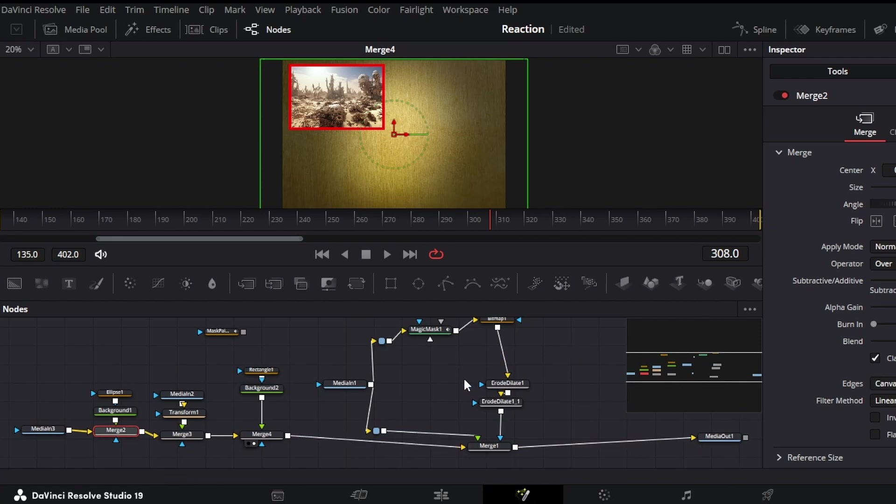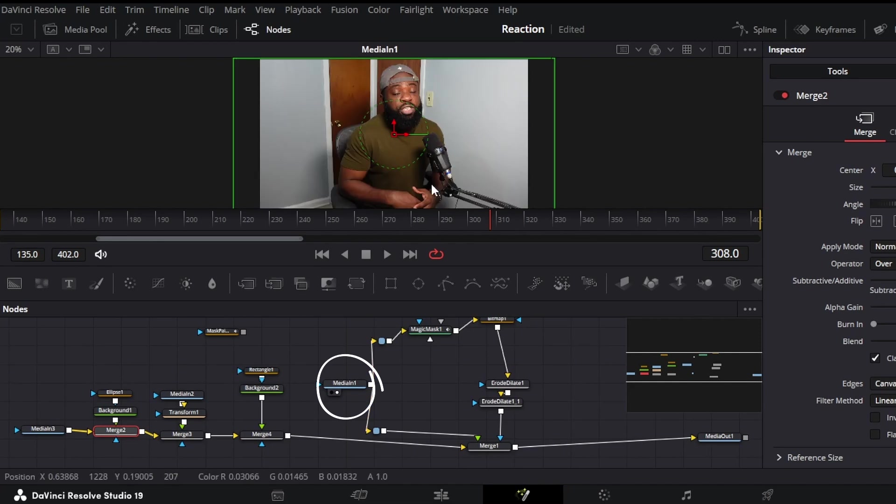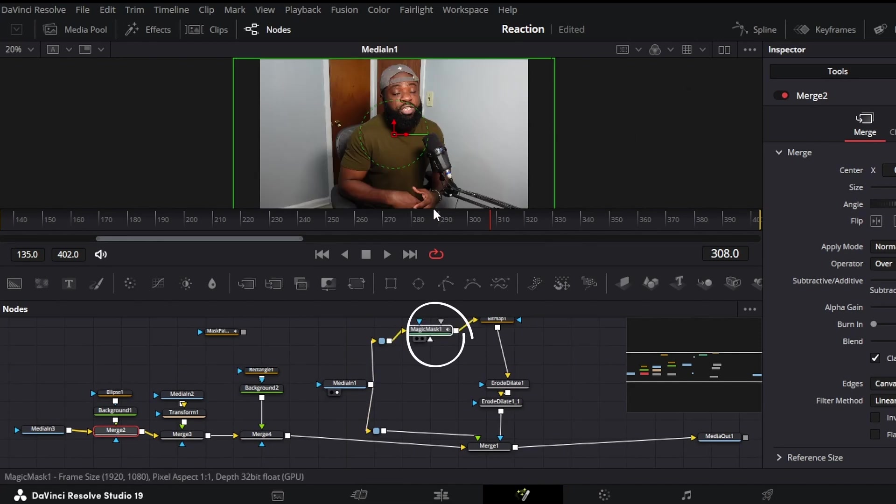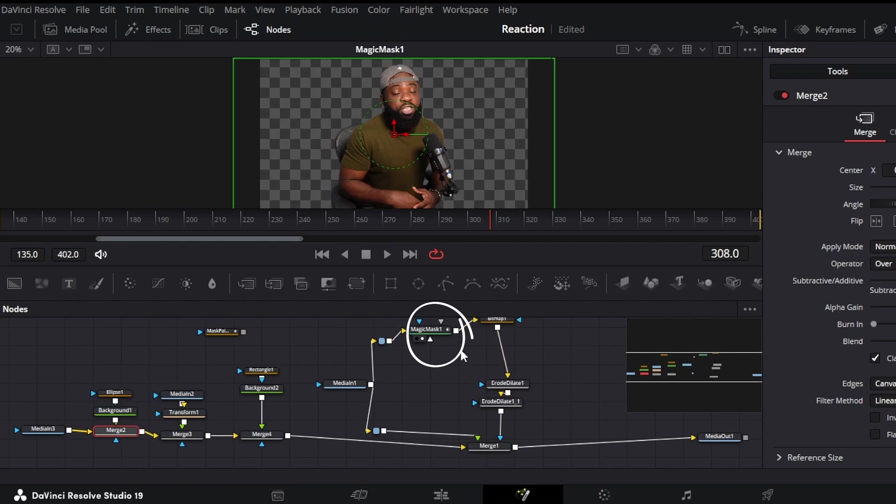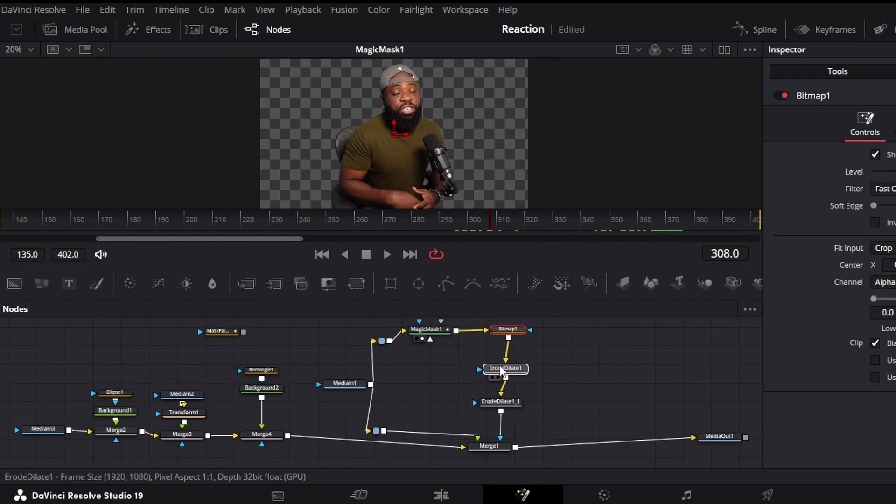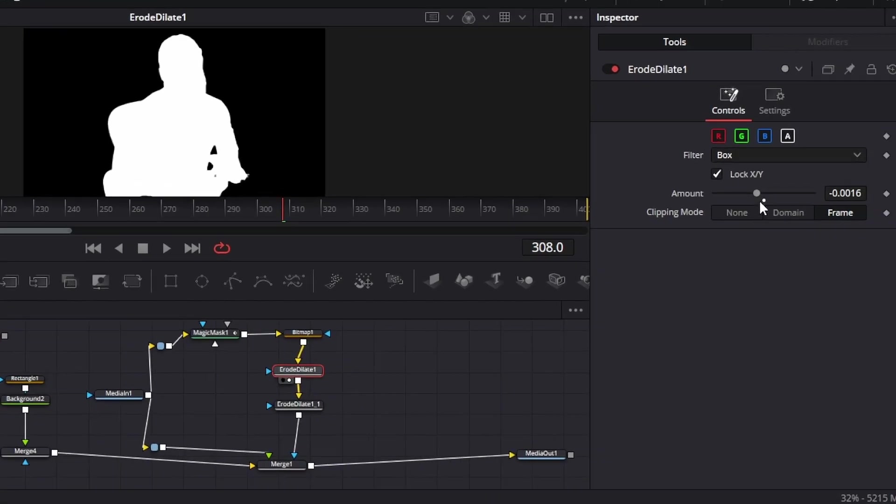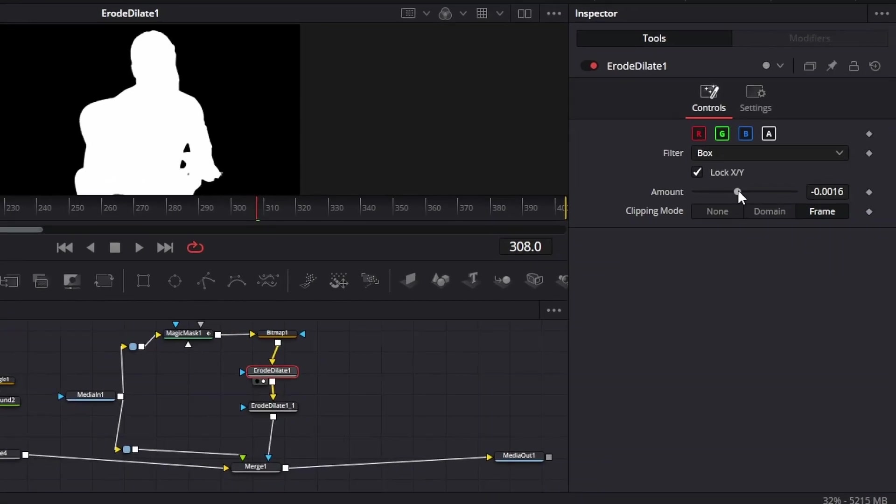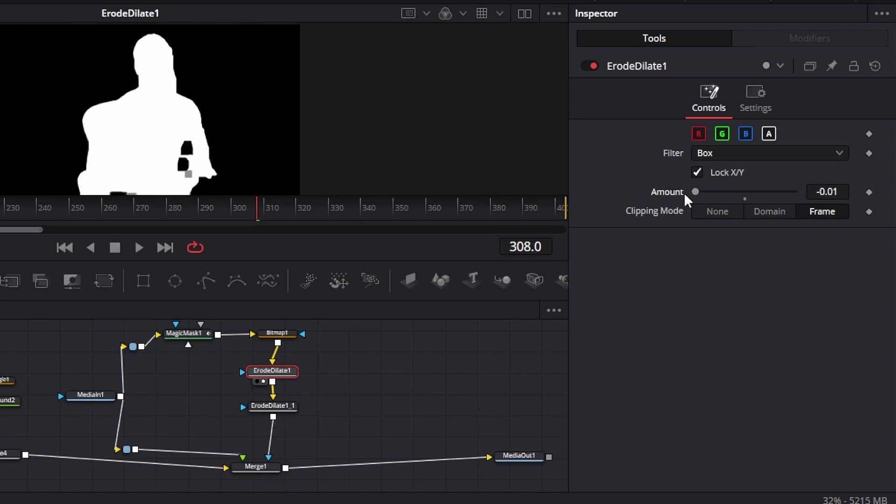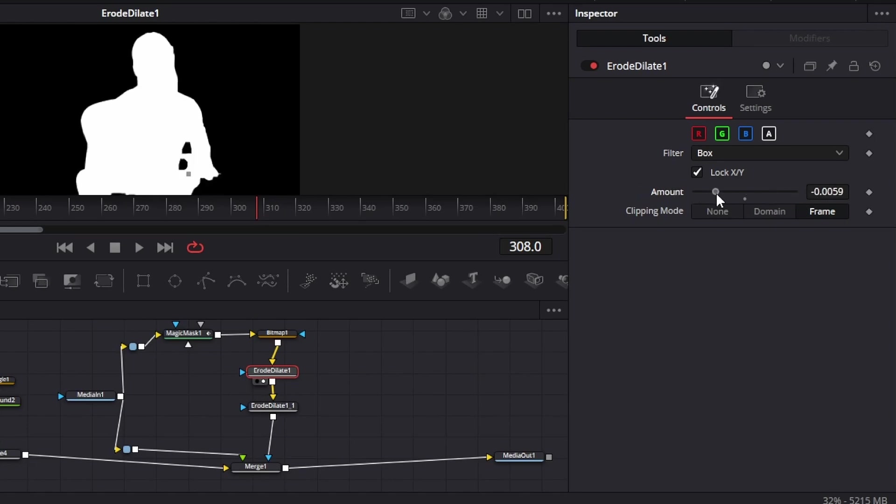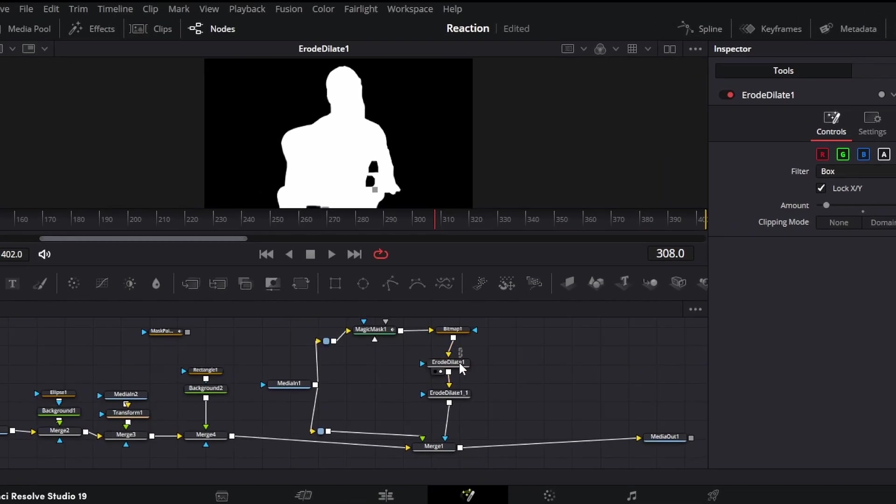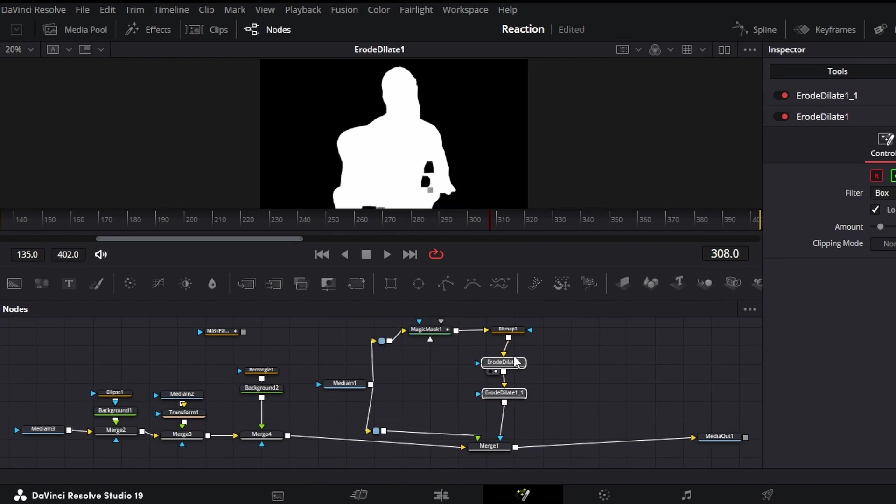So this is where the Magic Mask starts. This is the original media from my previous video. And this is the Magic Mask. I took out the background. So this erode/dilate is just to shrink the image. If I go there, it shrinks the outermost part of the image. And if I go the opposite way, it expands it. That's basically what that does. So take that out for right now. Let's delete this.